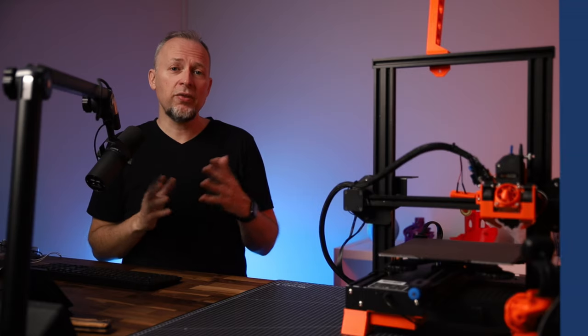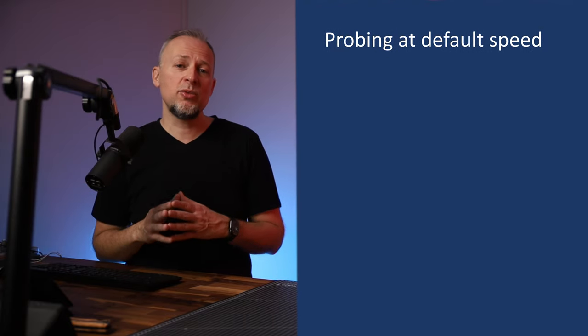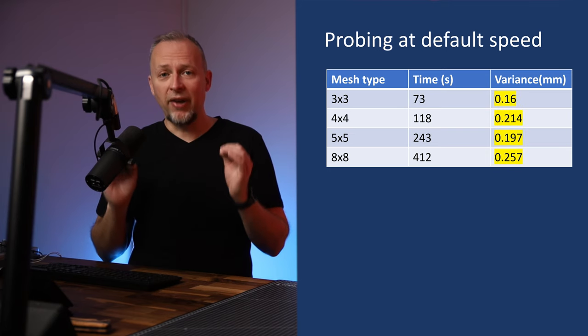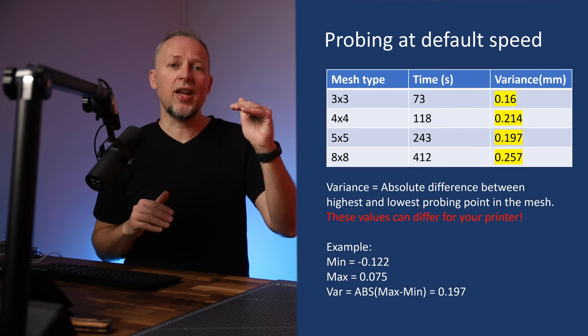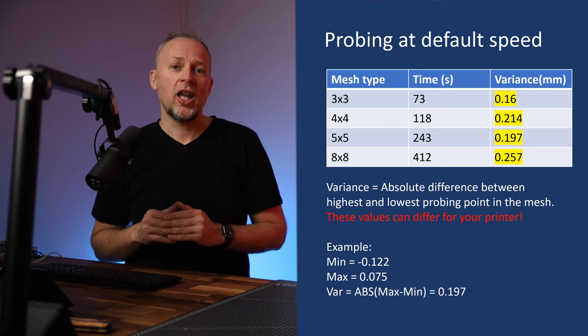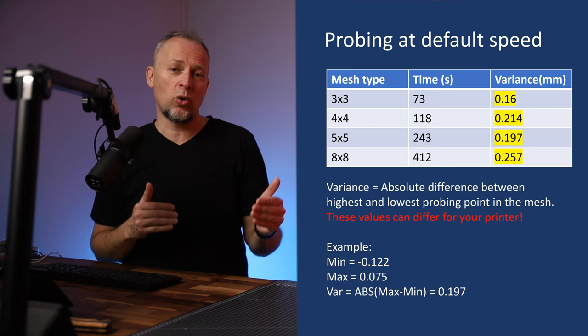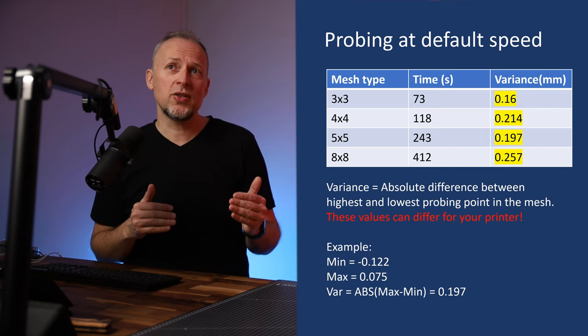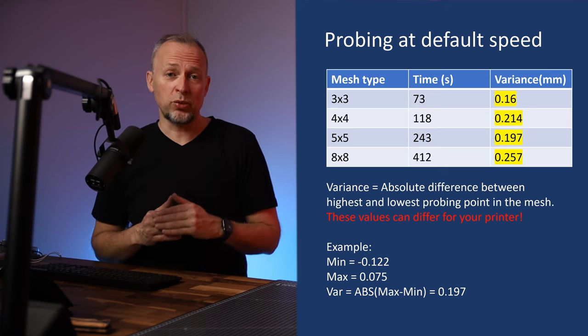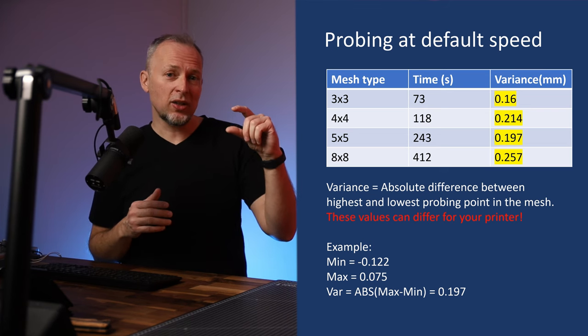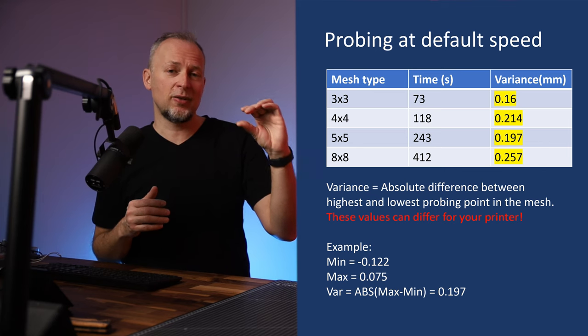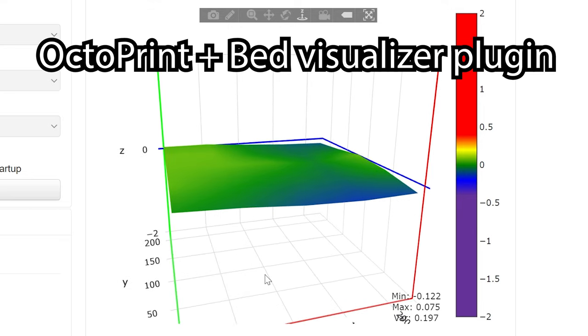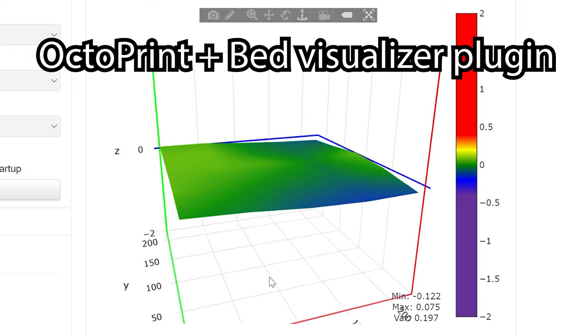So we absolutely want to reduce this quite a bit. The variance for all of these default speed tests seems to be around 0.25mm or less. Variance is the absolute difference between the highest and lowest measured point, and we should aim not to increase that significantly if we make the probing faster. For visualizing the mesh, I'm using Octoprint with the Bed Visualizer plugin.